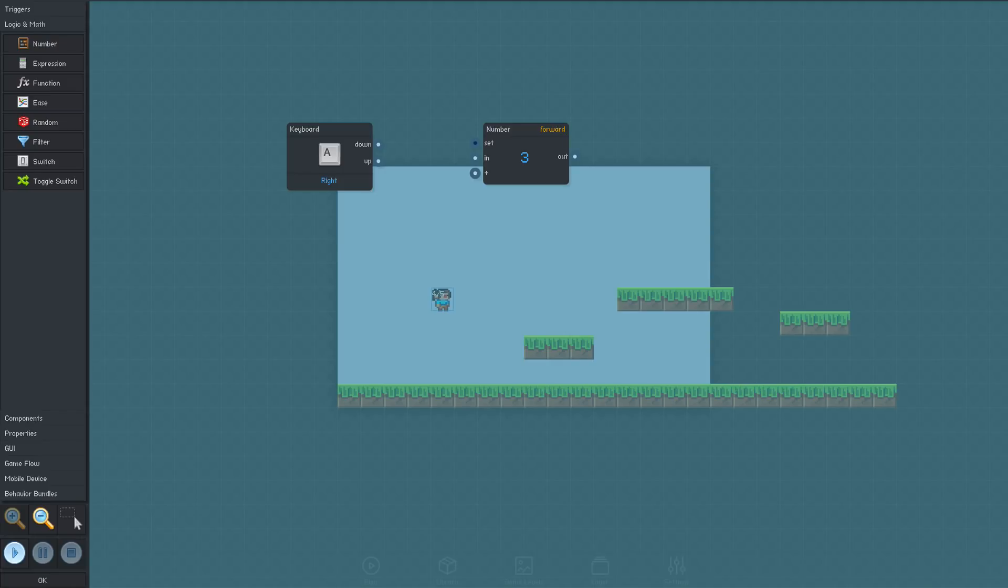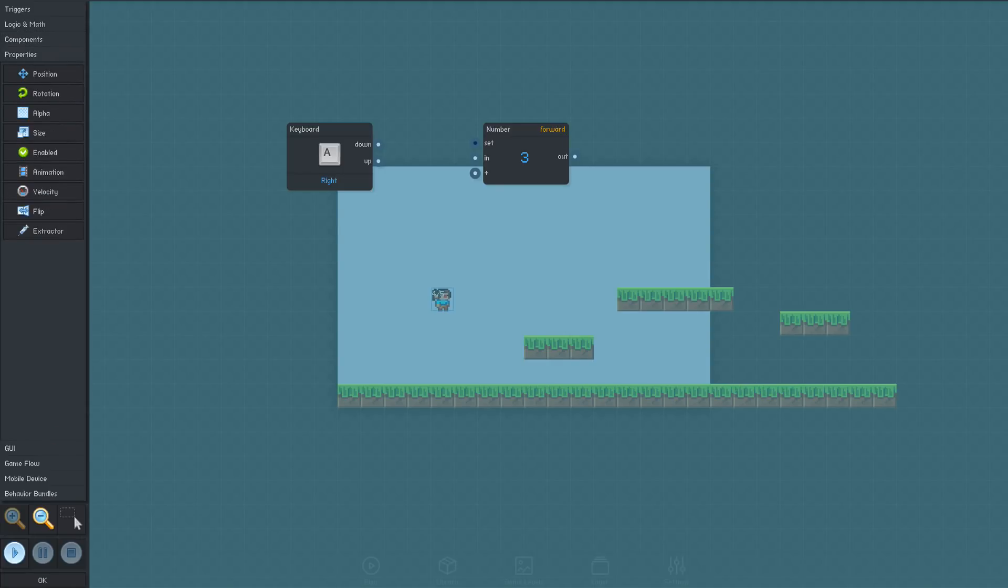From the properties section, we'll grab a velocity block. In physics, velocity is the combination of an object's speed and direction, which is just what we need here.